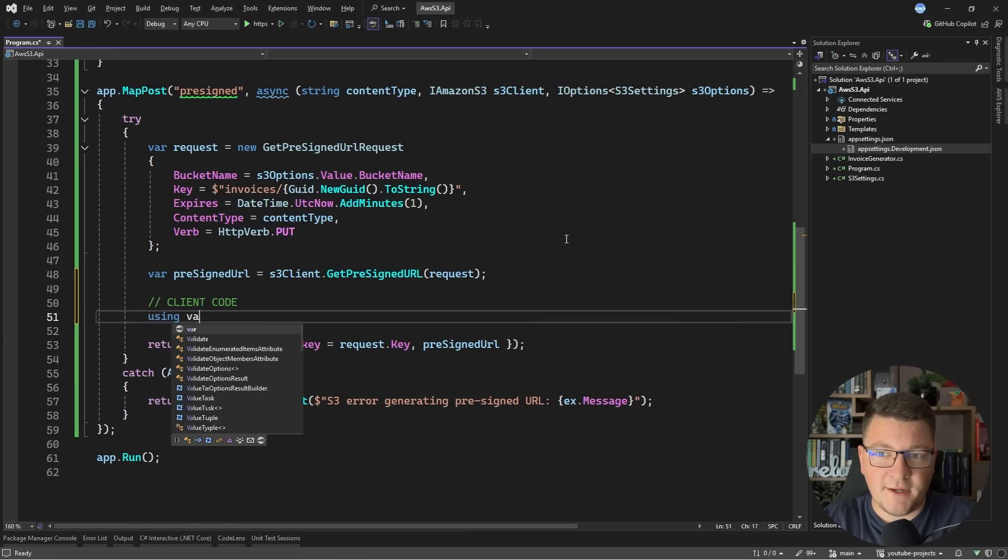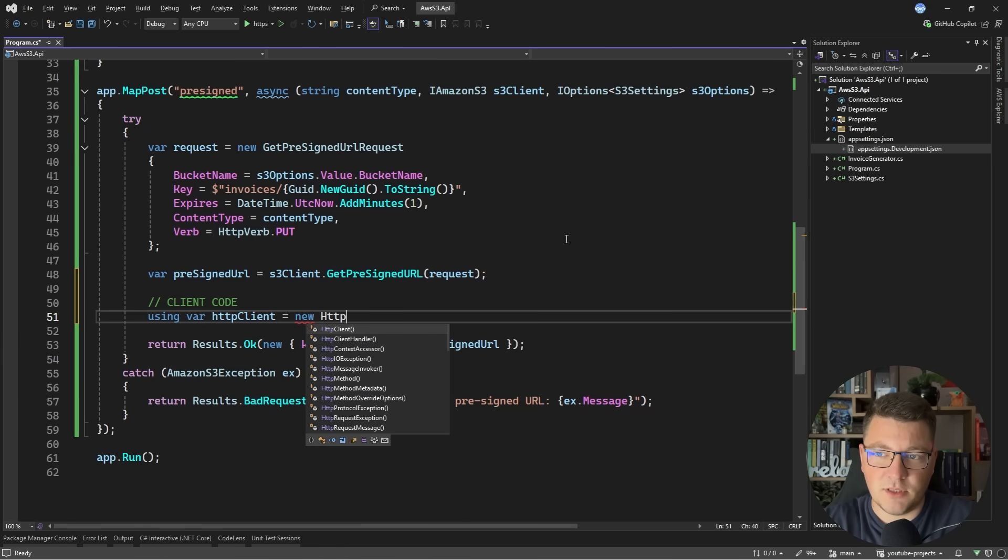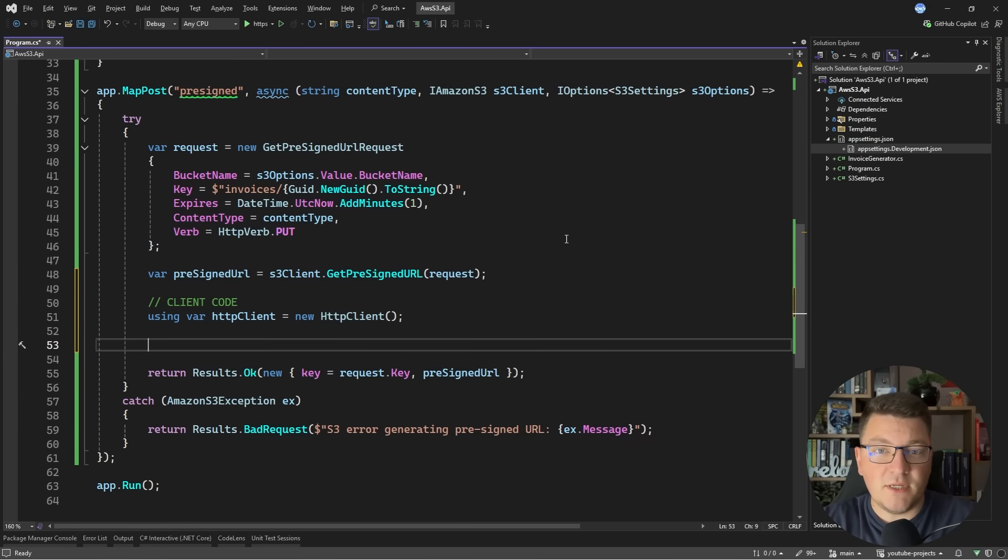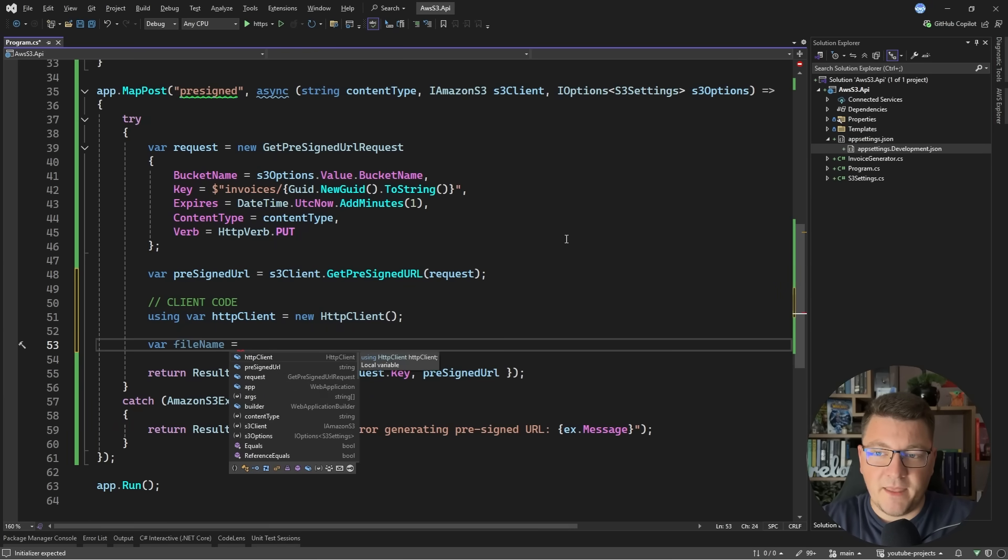Inside of a .NET app I can use this by creating a new HTTP client. So let's do that. Then we need some PDF document to upload because this is what we specified as the content type. Let me get that.